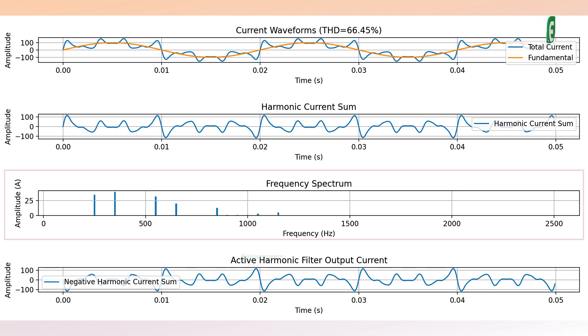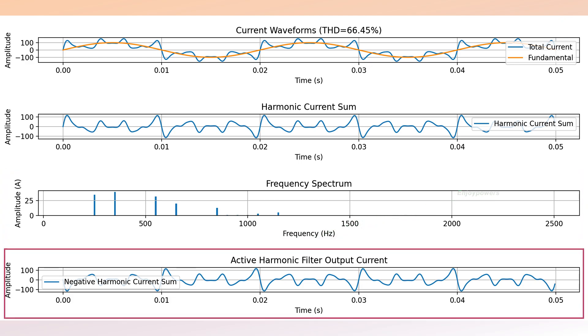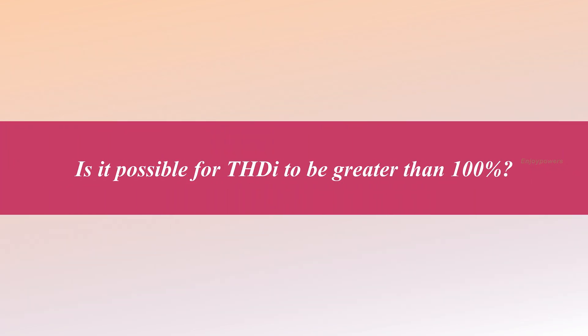The fourth subplot displays the output current of the active harmonic filter. Two frequently asked questions are addressed. Is it possible for THD to be greater than 100%?